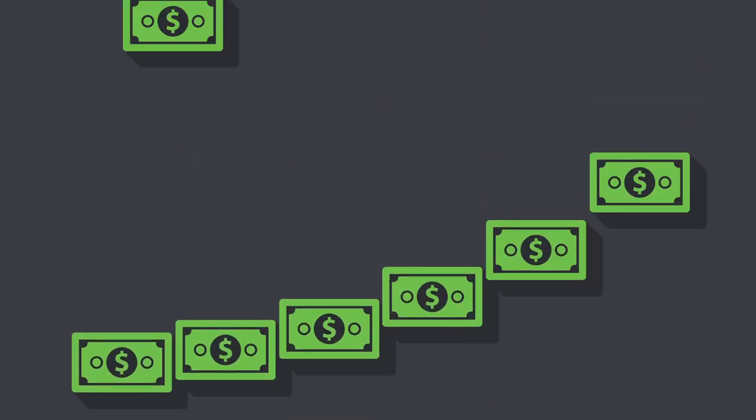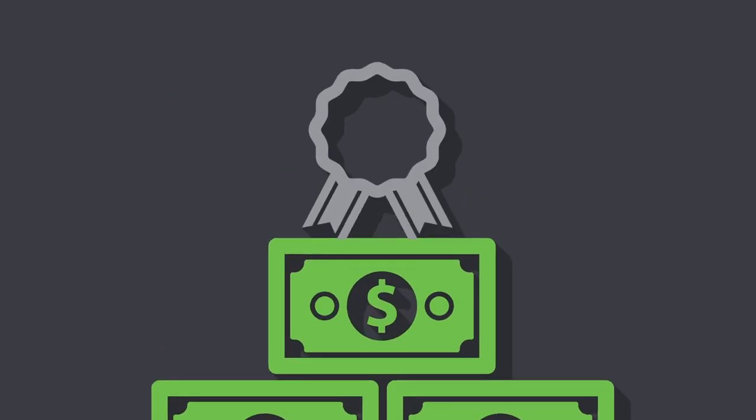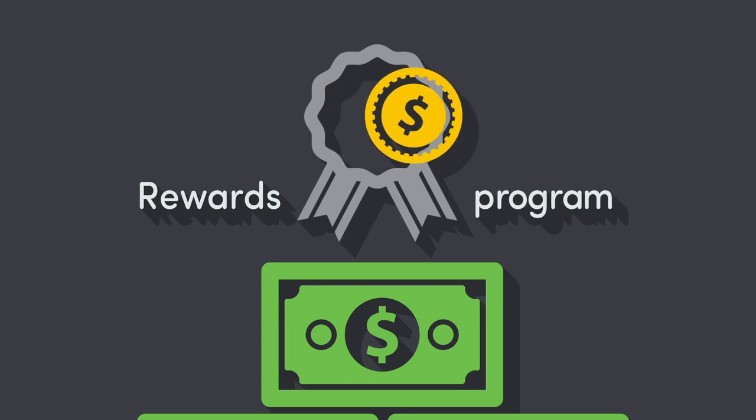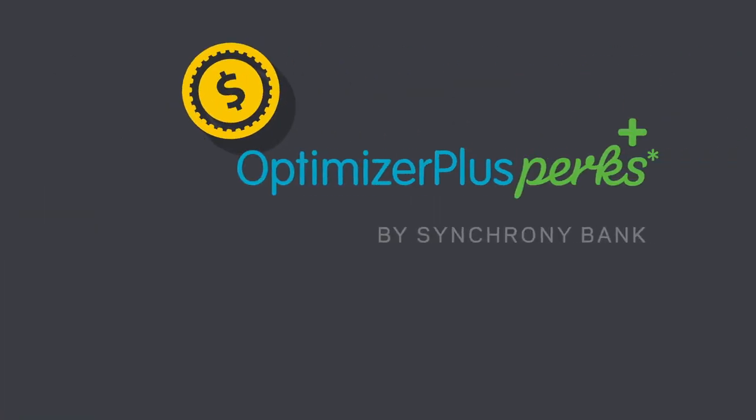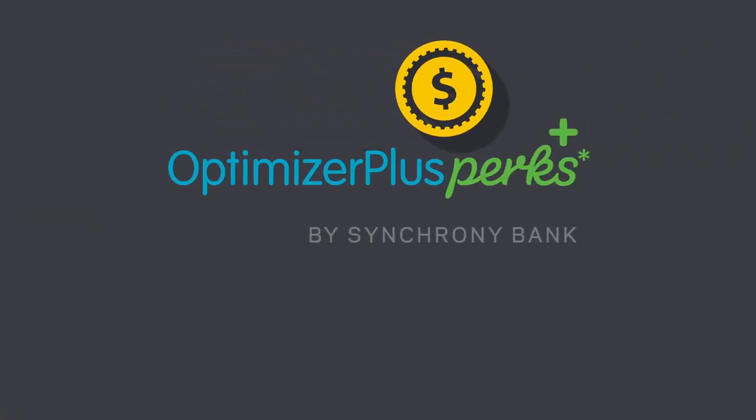While building your savings, you should have a rewards program that helps you get the most out of every dollar. That's why we created Optimizer Plus Perks.